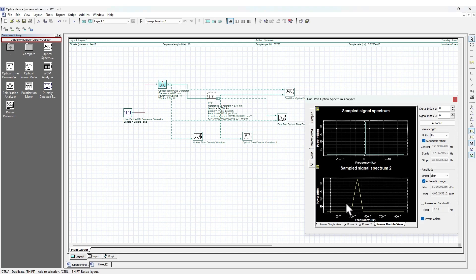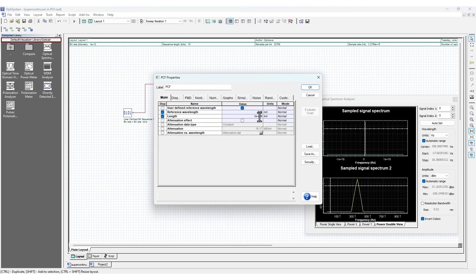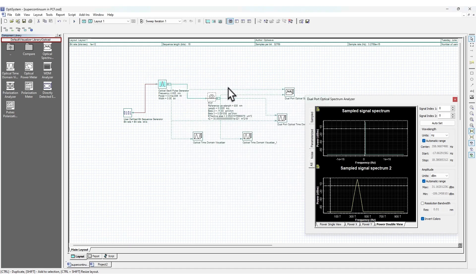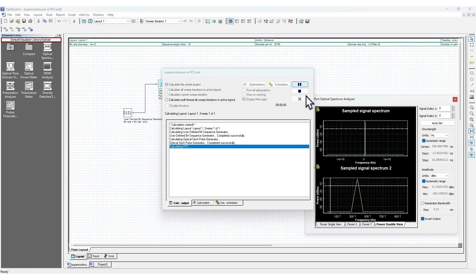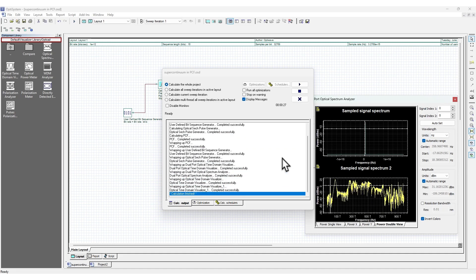If I try to observe the double view here, let me reduce the distance further. I'll write seven, so it is even smaller. Let us run the simulation. You can see that now the pulse is like this. As you can see, as I increase the length - let me increase the length now, I'll make this five - now we should get some noisy spectra. Since we're increasing the length, it's taking some time to simulate.